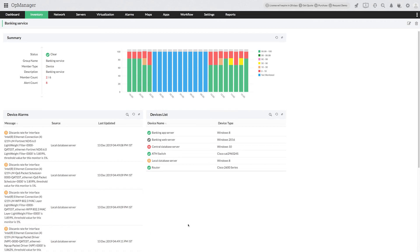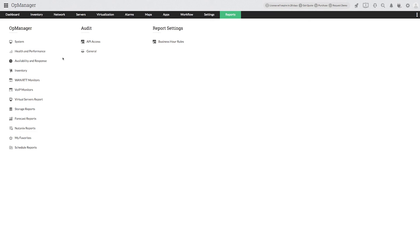As you can see, OpManager helps admins group devices or interfaces together for organized network management, making it easy to push bulk configurations and reports.